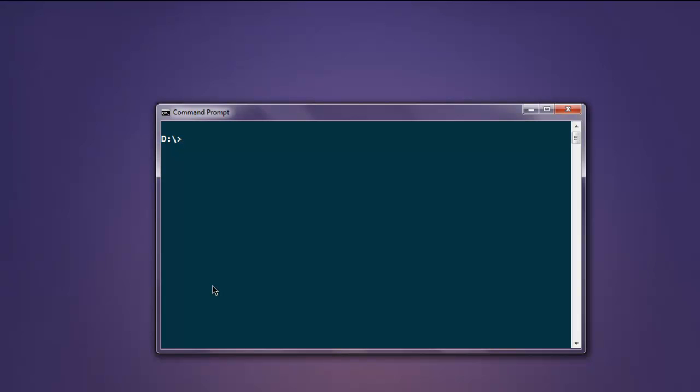Make sure you have Selenium WebDriver gem installed for this test. Type in 'gem install selenium-webdriver'. If you have this gem installed you can execute the code explained in the video.